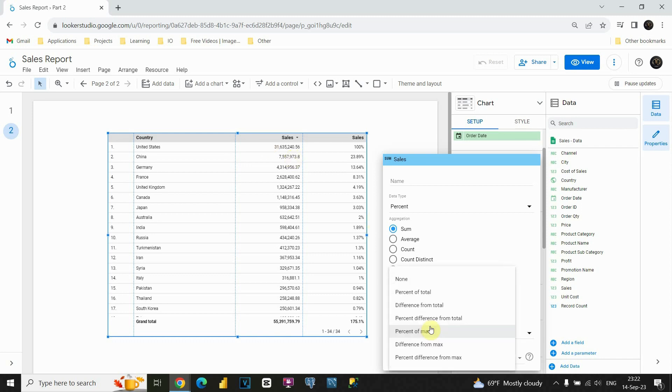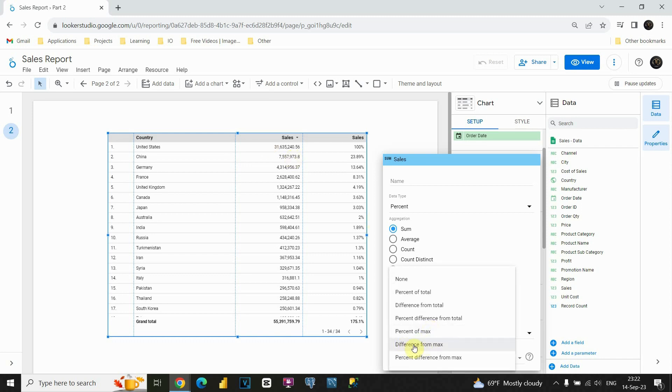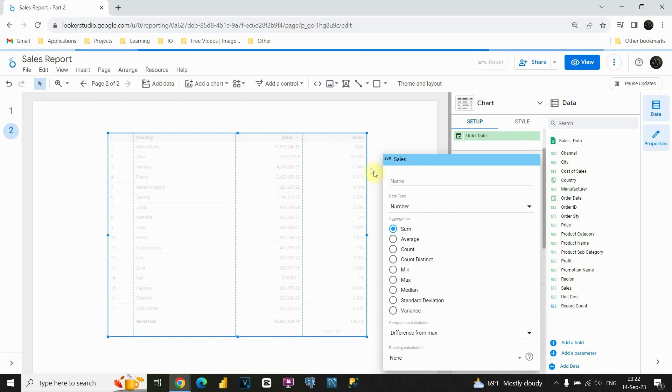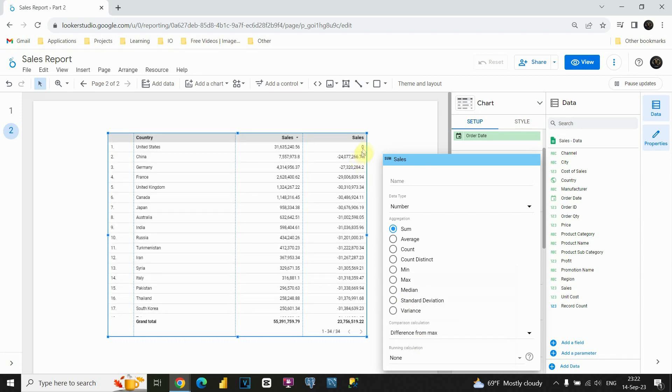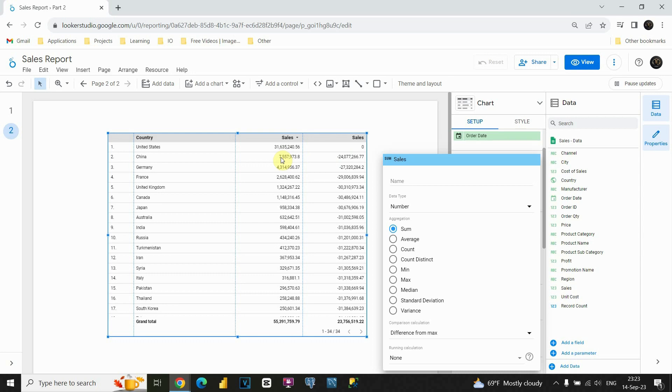If I click on this one more time, I will be able also to see difference from max. Basically instead of 100% I will be able to see value. As you can see here is zero because this is the biggest value. Also we have difference for next one. For example this value we get when we subtract this one from this one. So basically that's the difference.